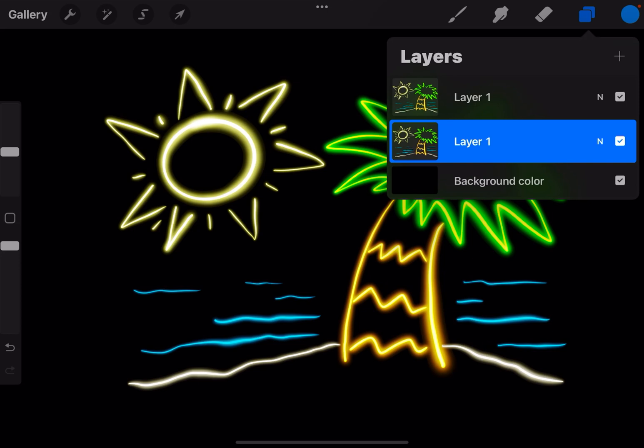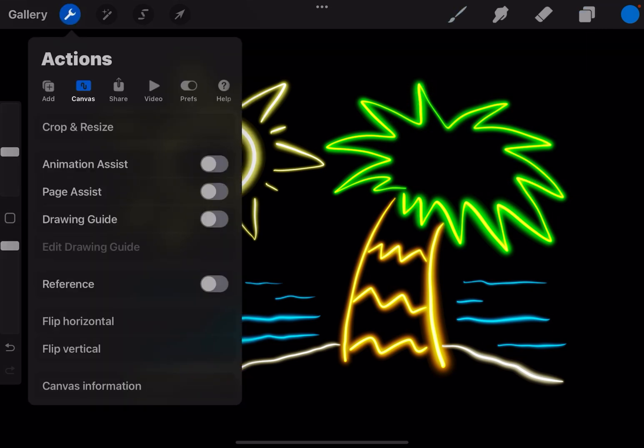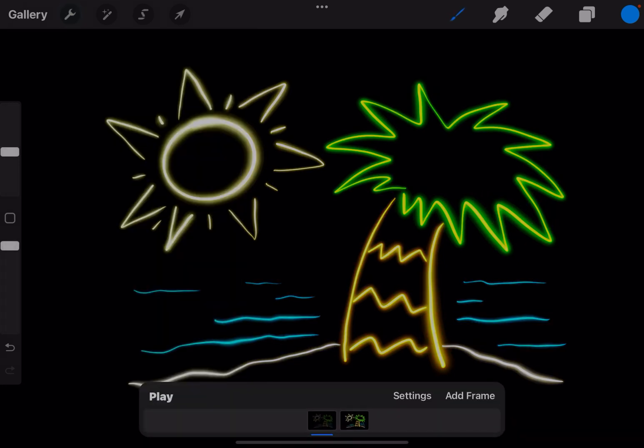So now what I'm going to do is go up to the wrench or the actions menu, go to canvas, turn on animation assist, and you'll see that those two layers have become frames in my animation. But I want the brighter frame to be the first frame so I'm going to tap and hold it and drag it over to the left.